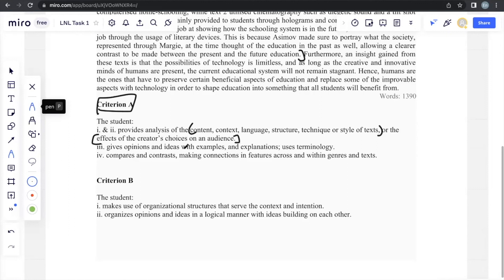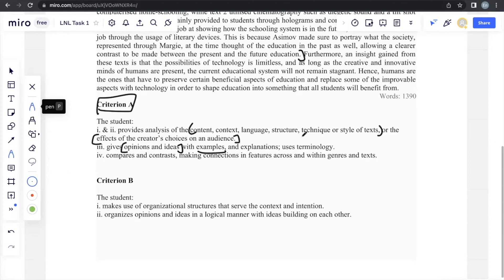Gives opinions and ideas, which is all the explanations that you give, the examples. Examples is if the examples directly from the text, you take either the words, the sentences used, or you take the timestamp from the text. And of course, use proper terminology.